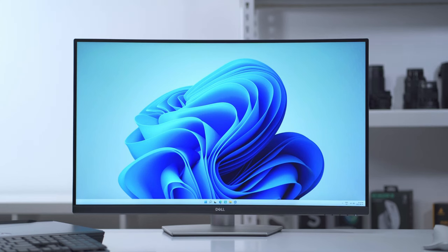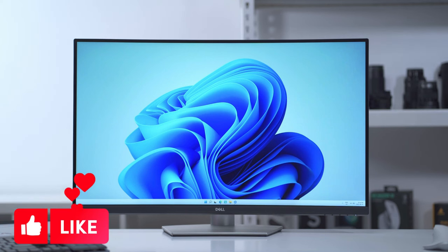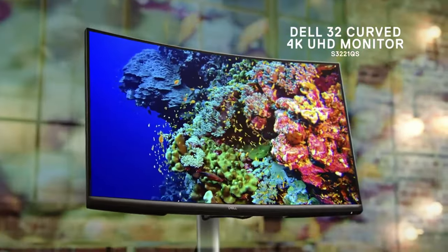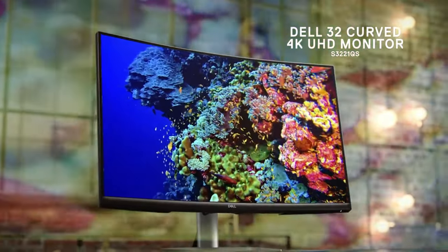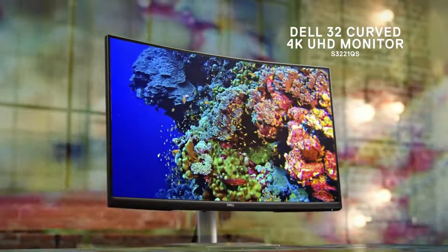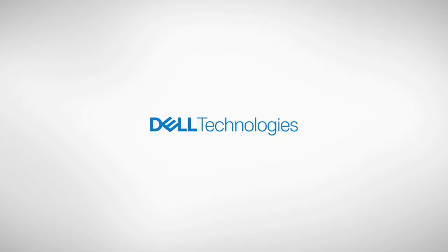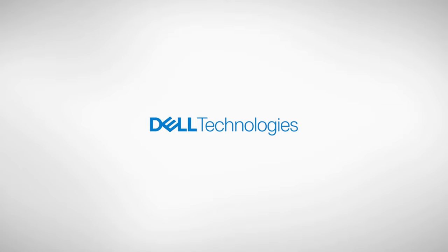In conclusion, the Dell 4K S3221QS is an excellent monitor with a great-looking detailed and rich 4K screen and highly useful multitasking features. Despite a few flaws, you get a pretty good monitor for the entry price.